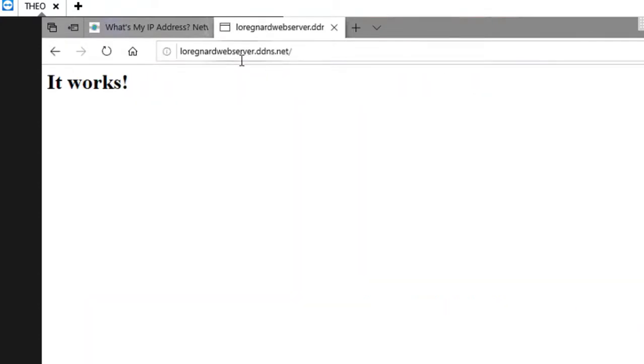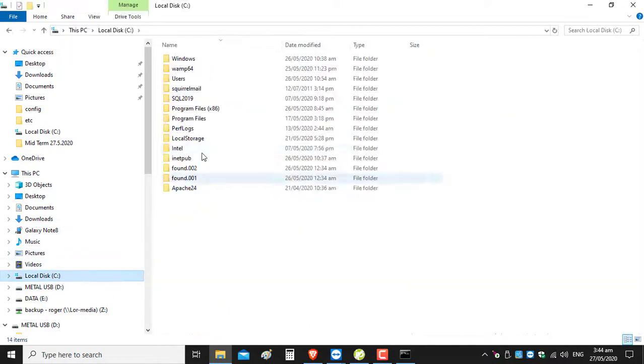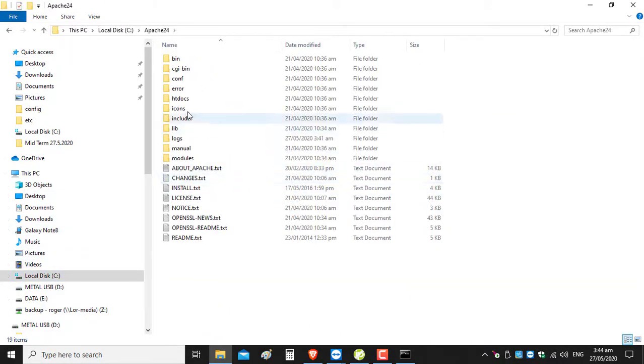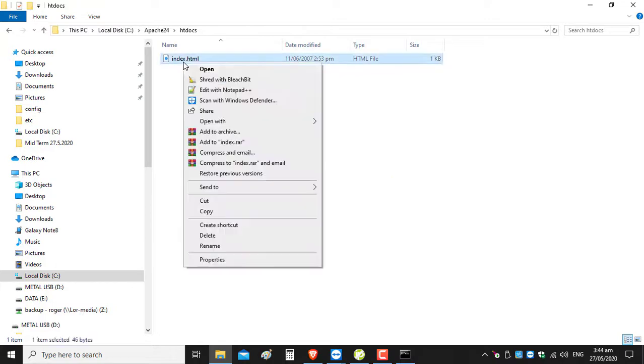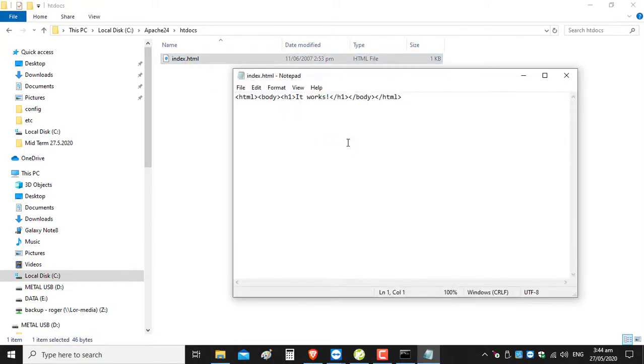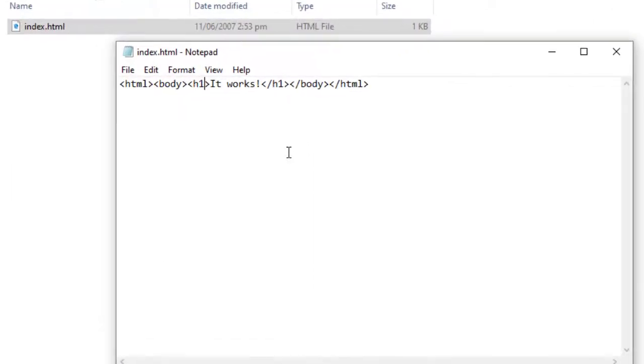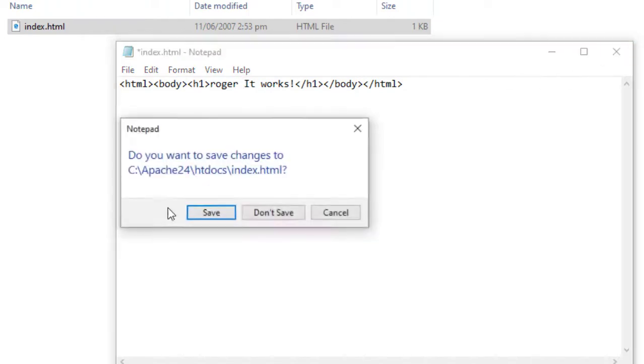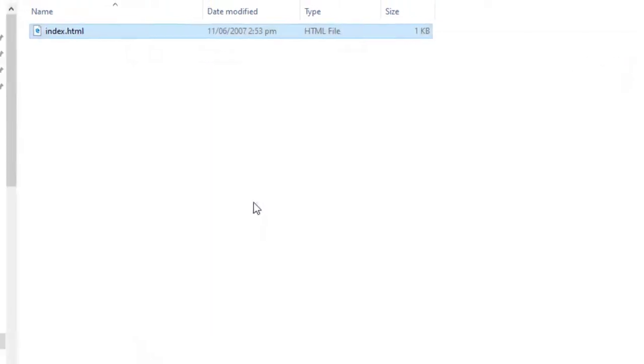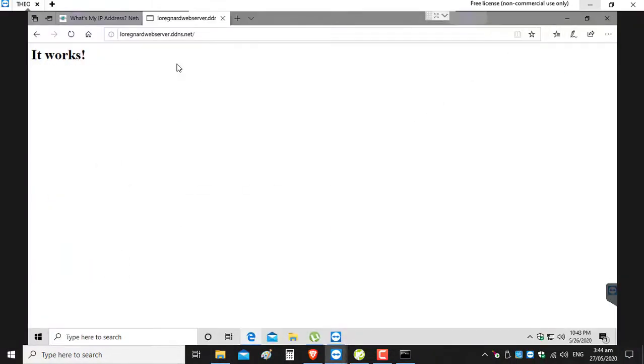And as you can see, it works. I'm going to go back to my Apache folder on the C drive. I'm going to click on my file and modify my website. Save. I'm going to refresh, and as you can see it's updated. So in fact, this has proved that the server is working outside of my network.